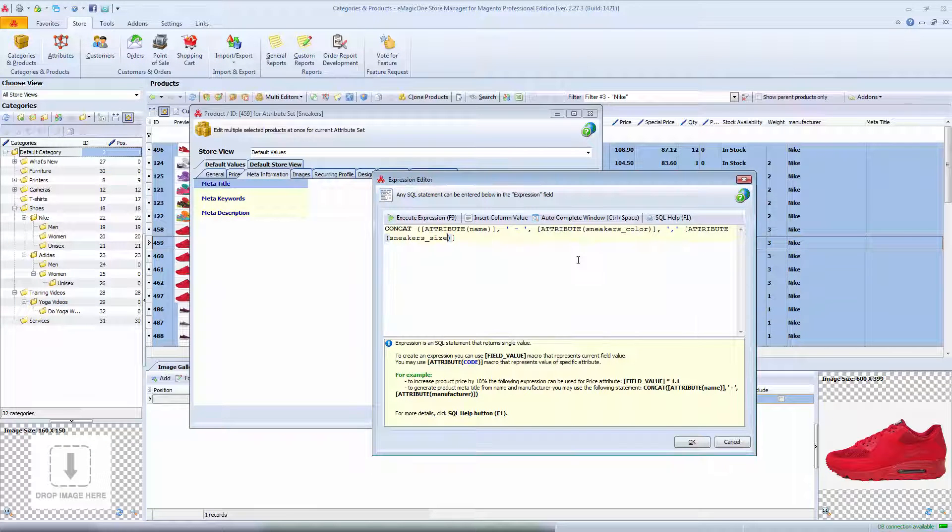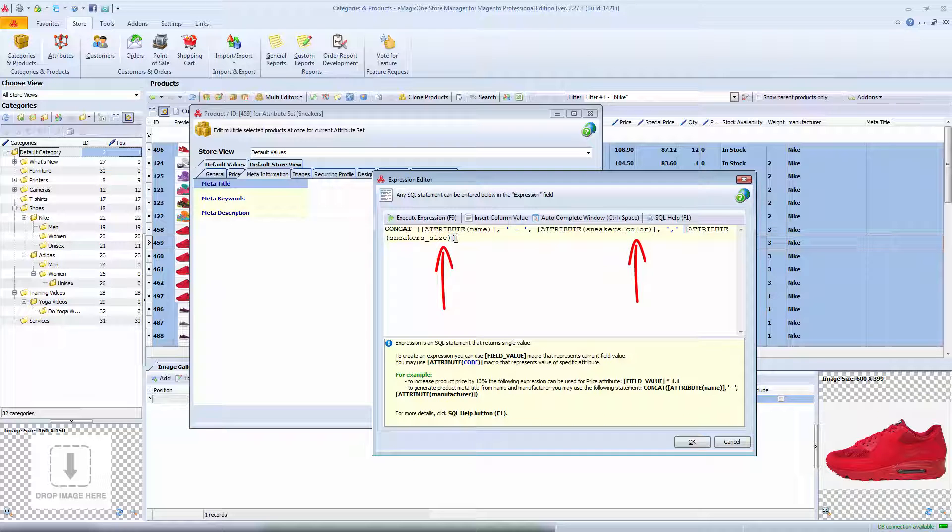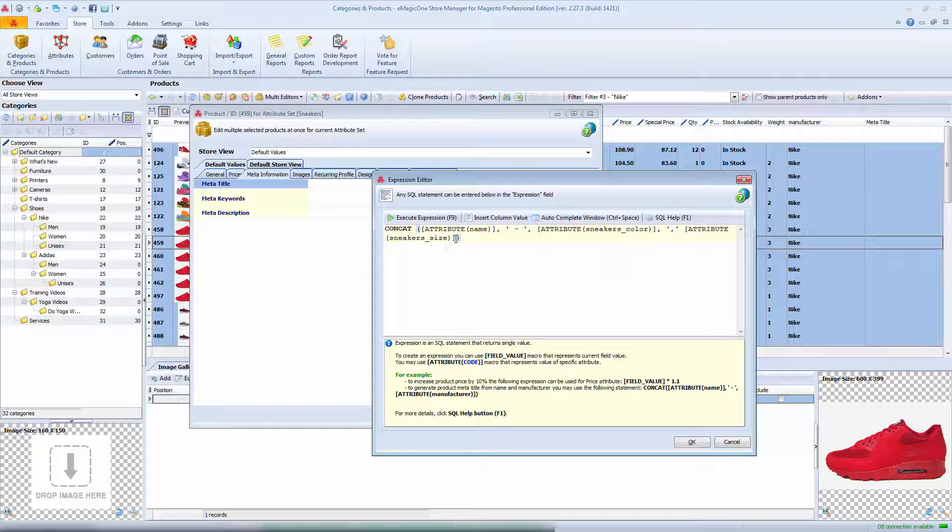That's it. Expression is done. I use product attributes and one statement: CONCAT.